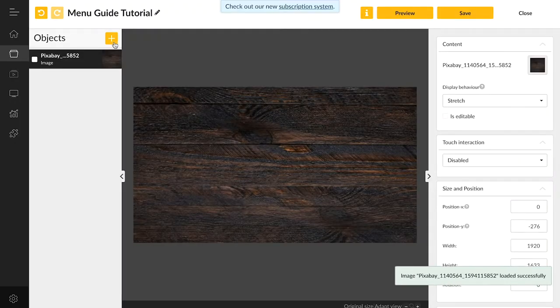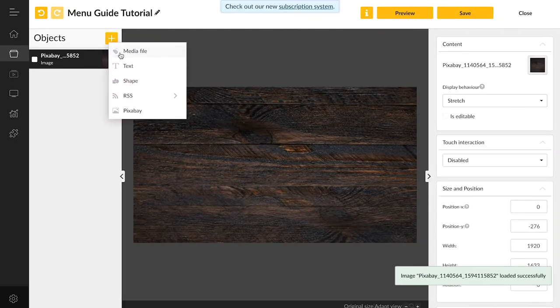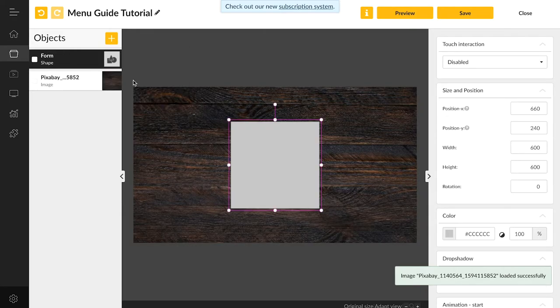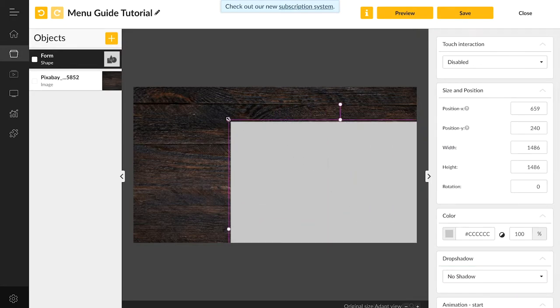Here on the left, we can not only add Pixabay videos and photos, but also any other file. So let's create a black see-through shape to darken the image and make the following text more readable.